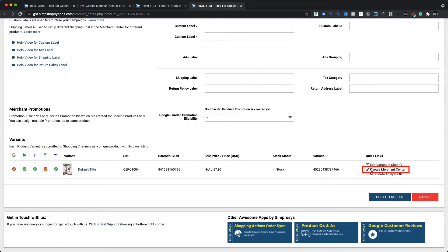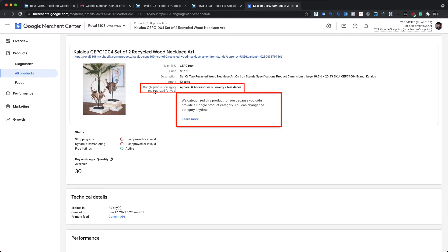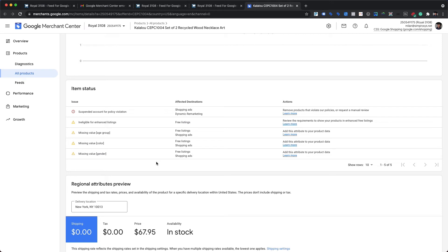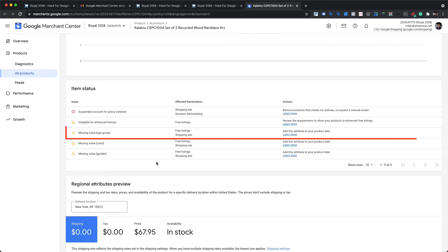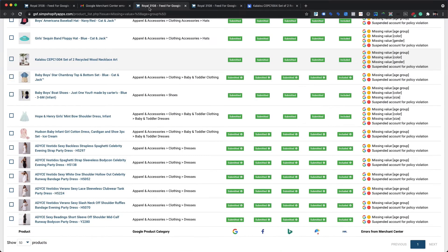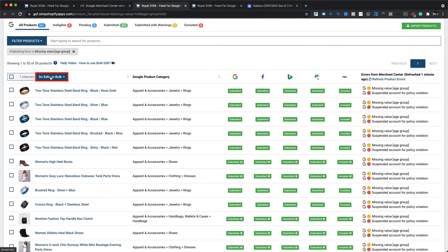For example, a recycled wood necklace art product is also missing the Google Product Category. Upon checking it in Google Merchant Center, we can clearly see it is a seasonal home decoration product — as visible in the product image and stated in the product title — but Google has automatically categorized it under 'Necklaces,' which falls under Apparel and Accessories. Since age group is required for all apparel and accessories products, Google raised a missing value age group warning. To resolve this, we simply assign the correct Google Product Category using the 'Do Edits in Bulk' feature of our app.